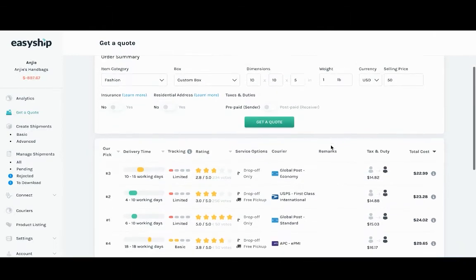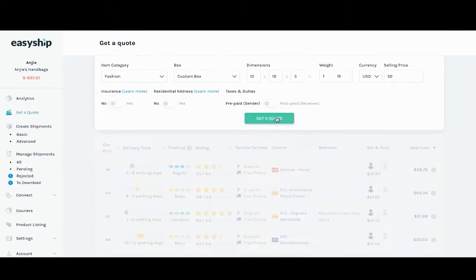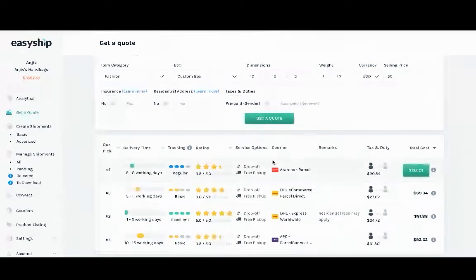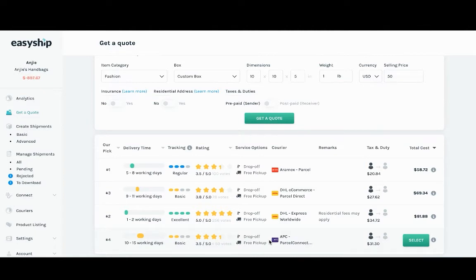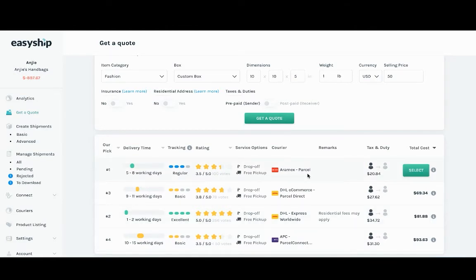And as you can see, as I select the get a quote option, there is only a selected amount of couriers that are allowed to ship with the prepaid option. In this case, we have four options that are available to ship prepaid to the destination of the United Kingdom.